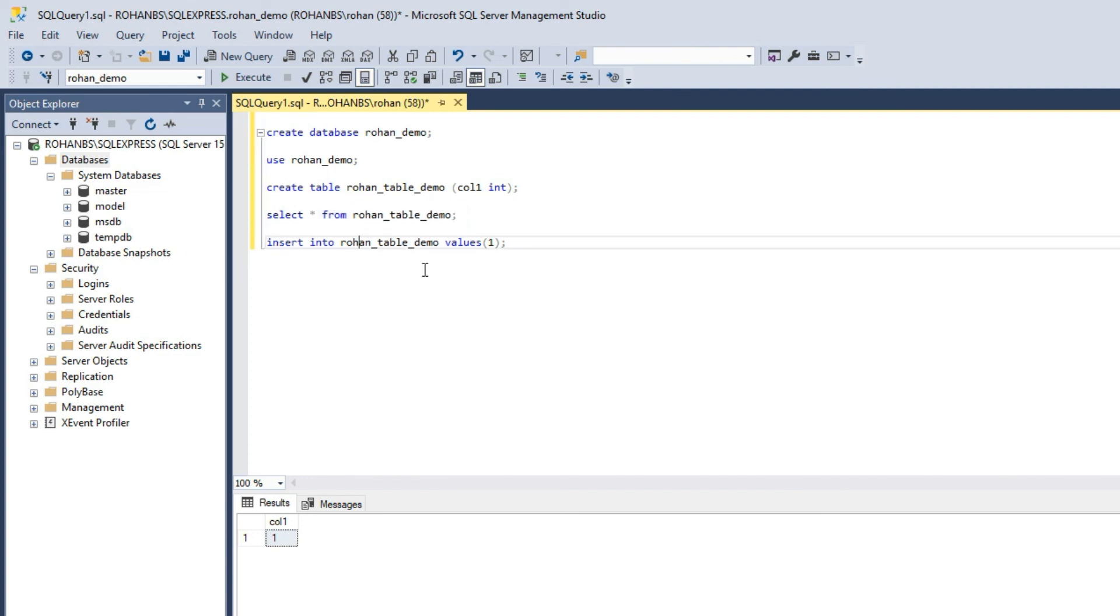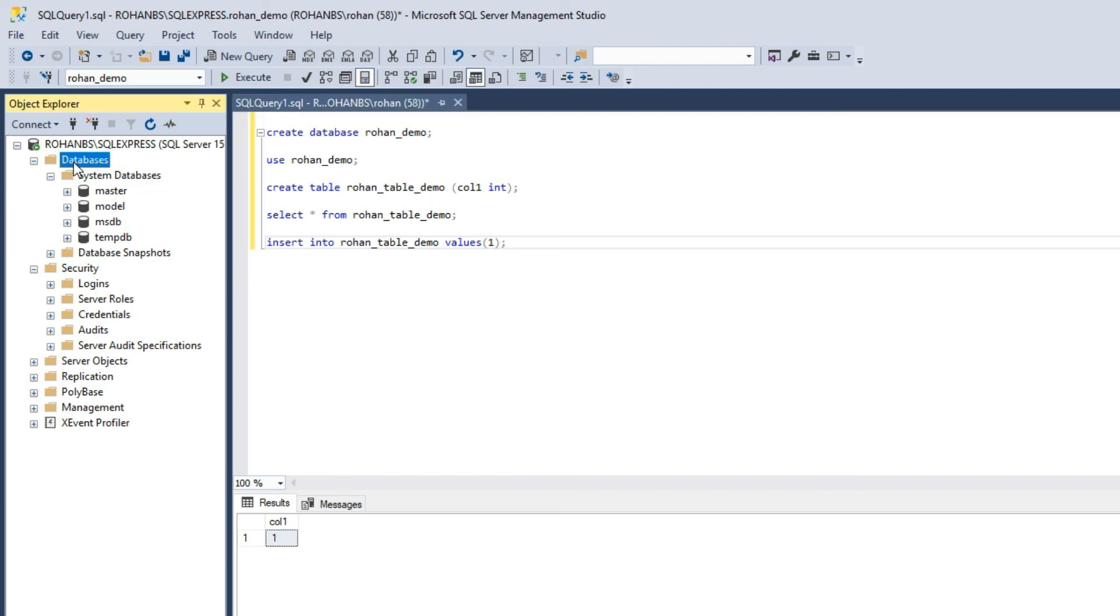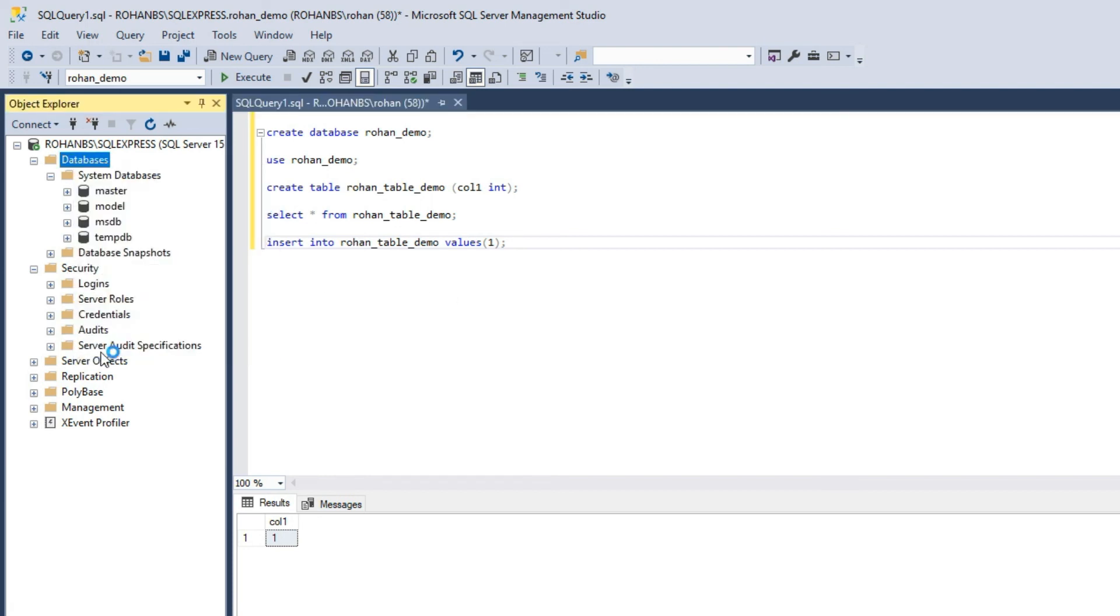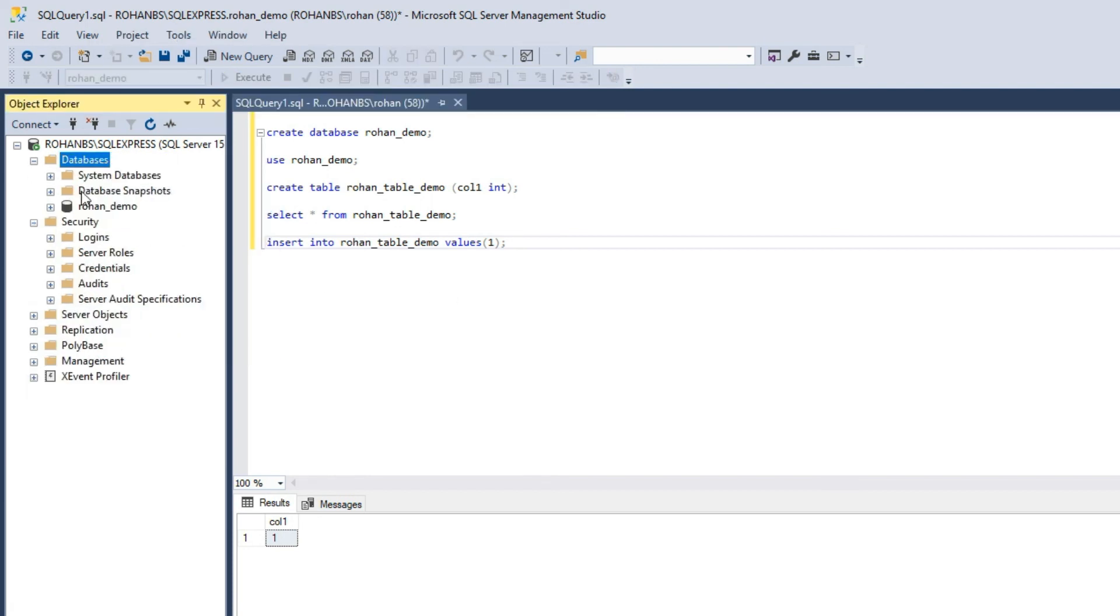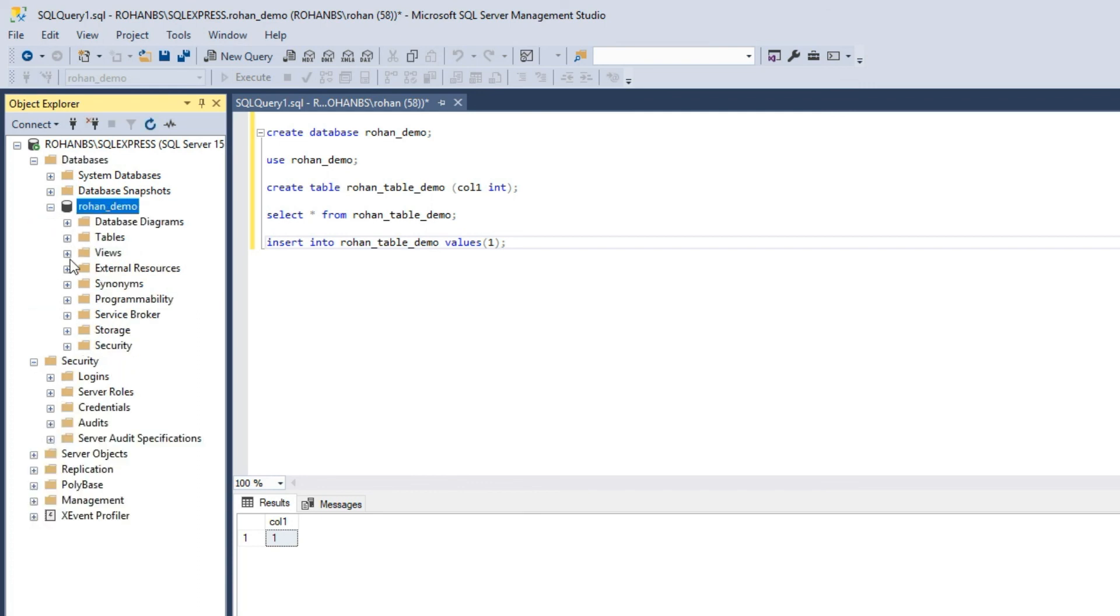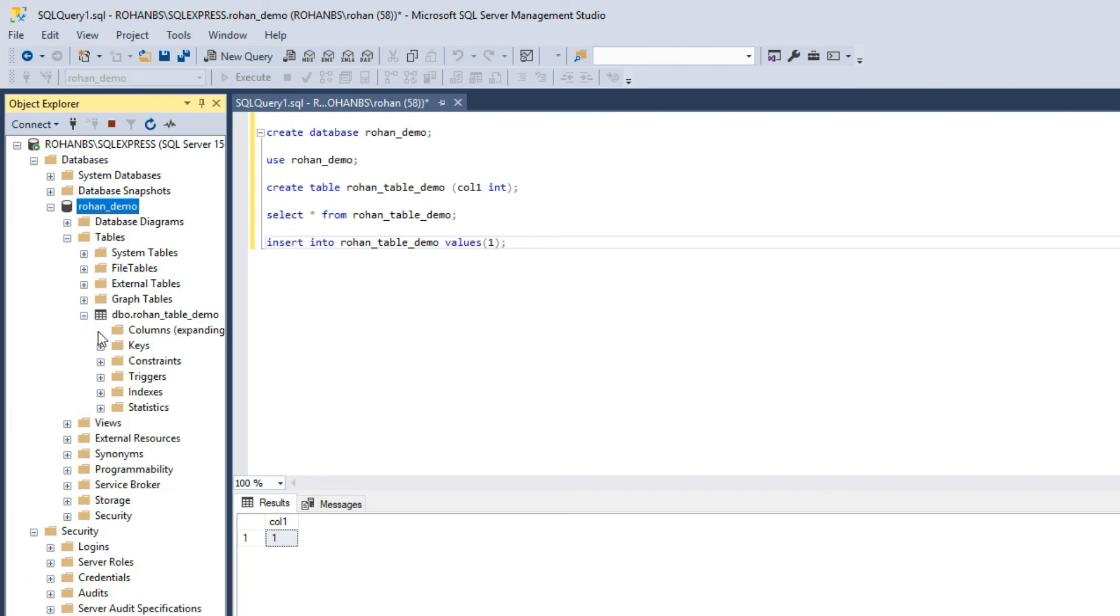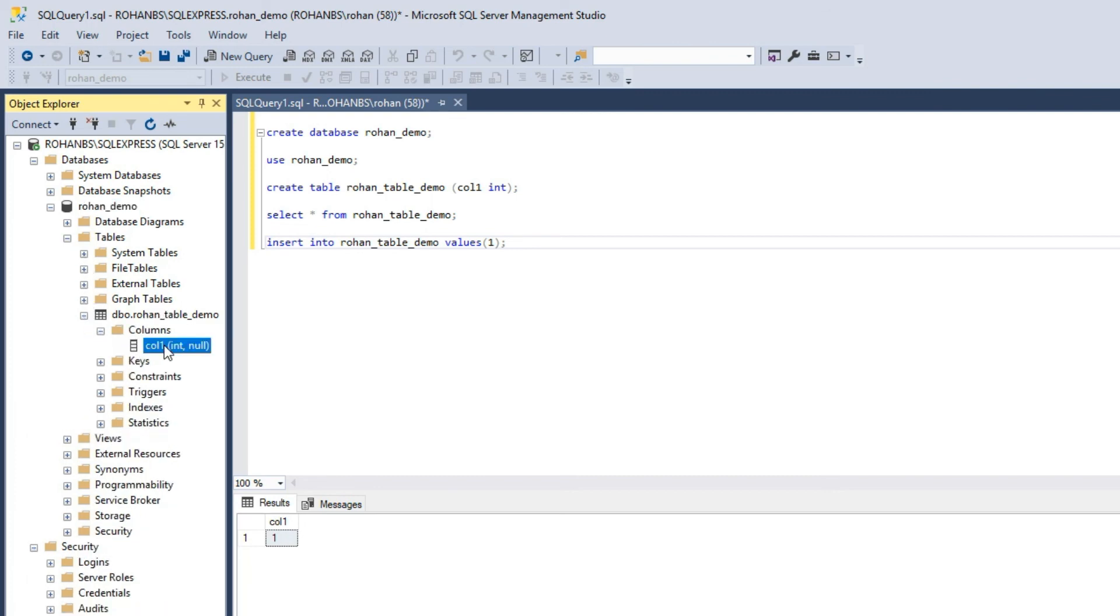I'll quickly show you how to see this. I'll just go ahead and refresh it. Now you can see this table demo, you can expand here and you will be able to see the tables. Here's the table name and here are the column names.